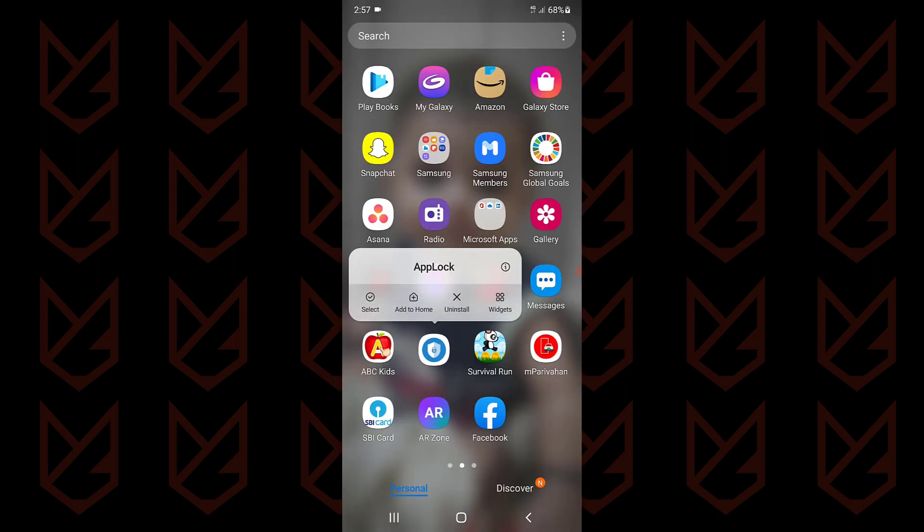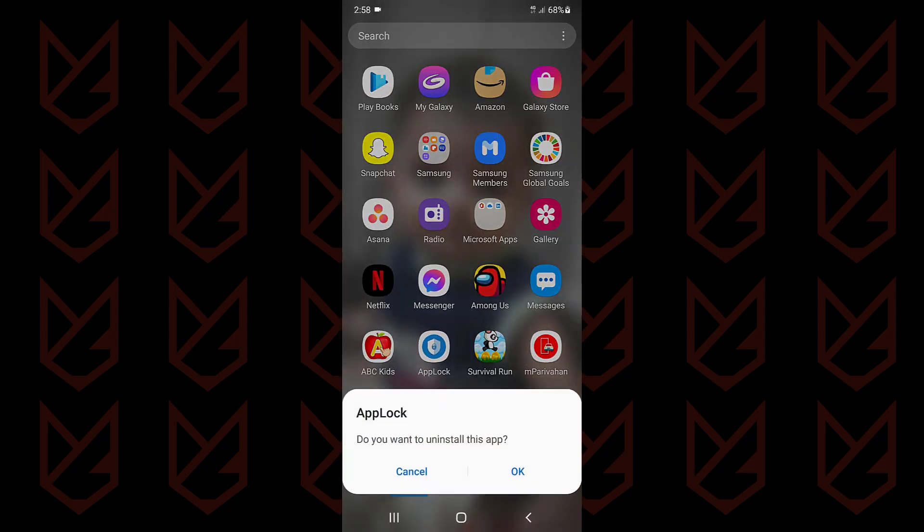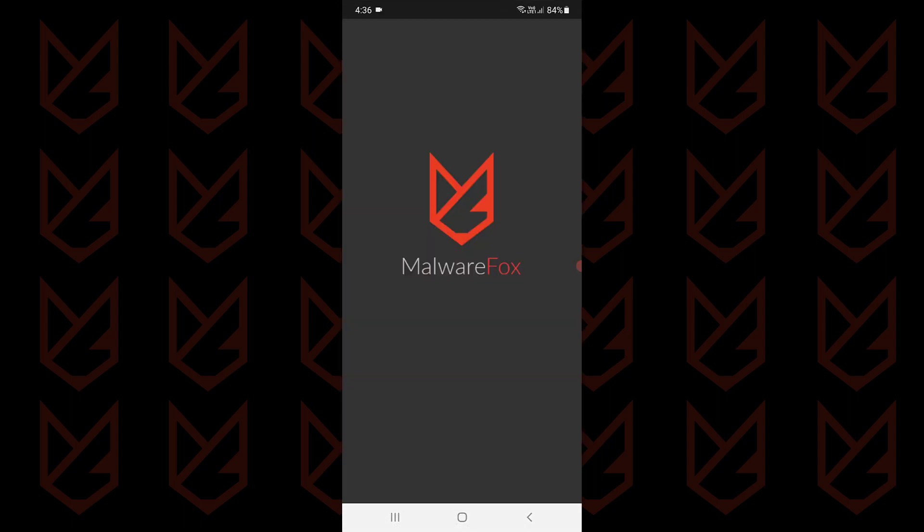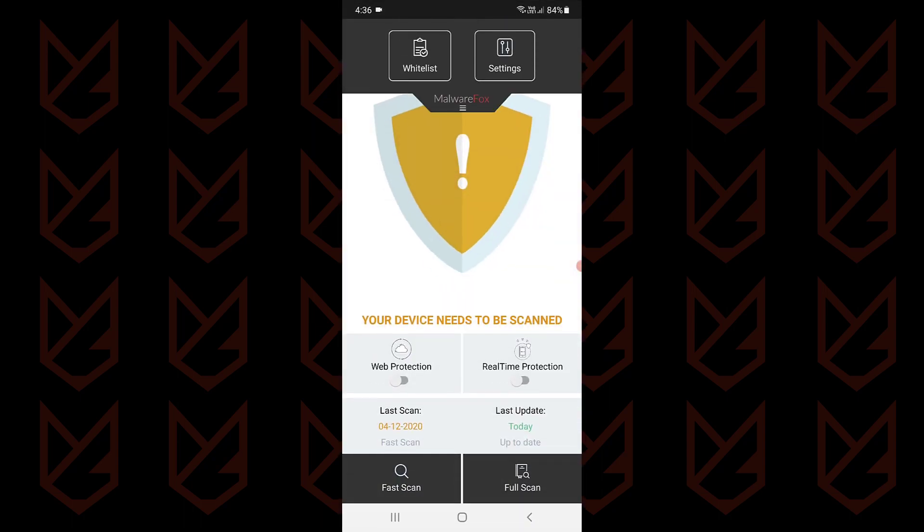If you carefully observe these statistics, you can identify malicious apps on your Android device. However, if you find it difficult to detect such apps, you can install the MalwareFox Android app and scan your device using it.